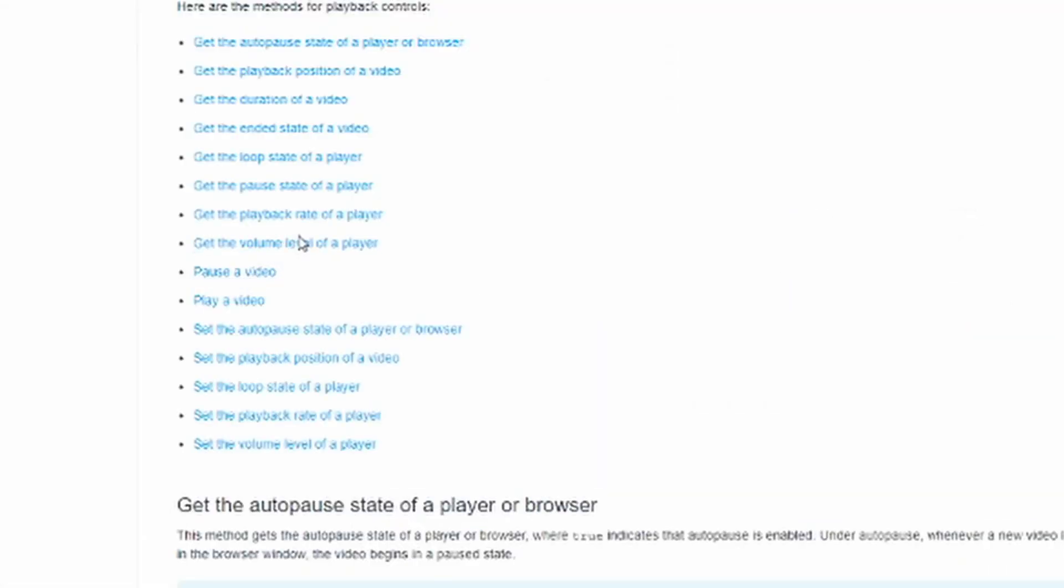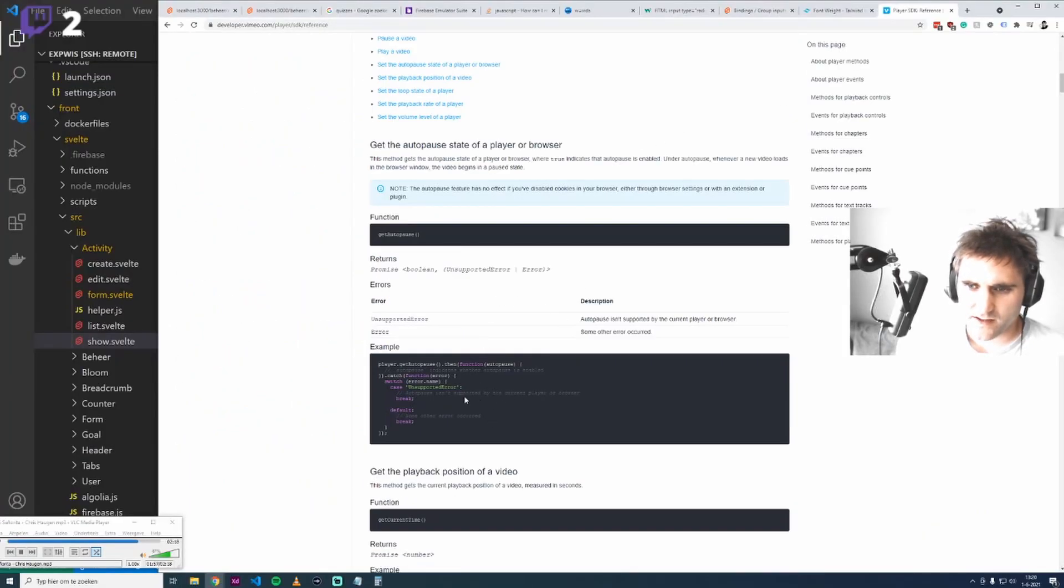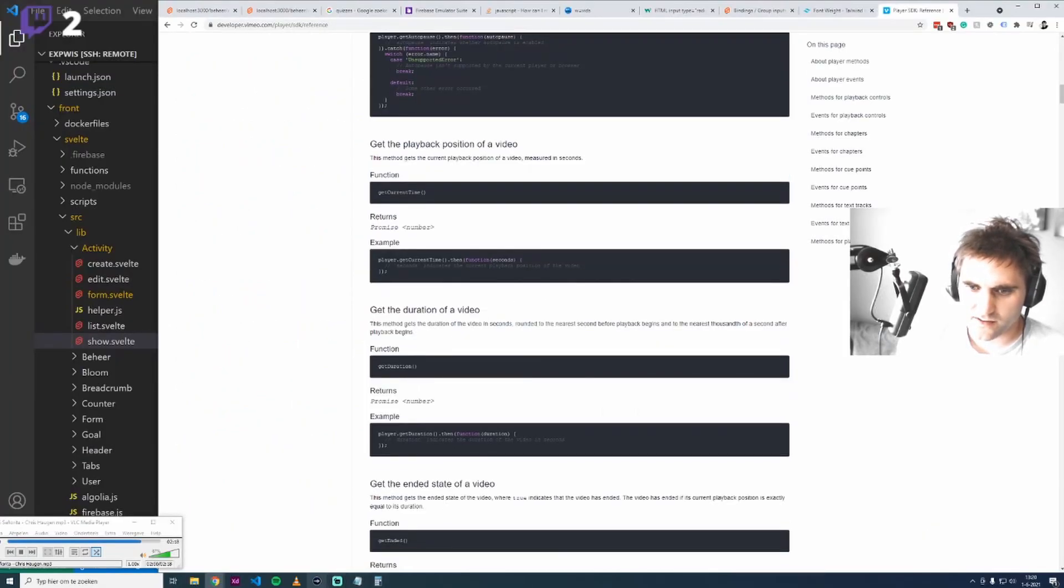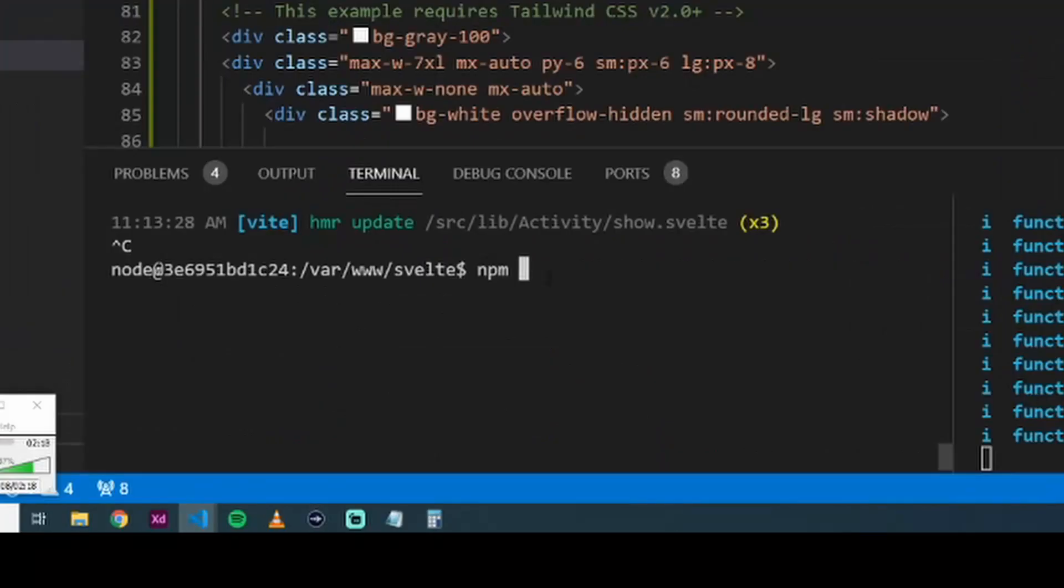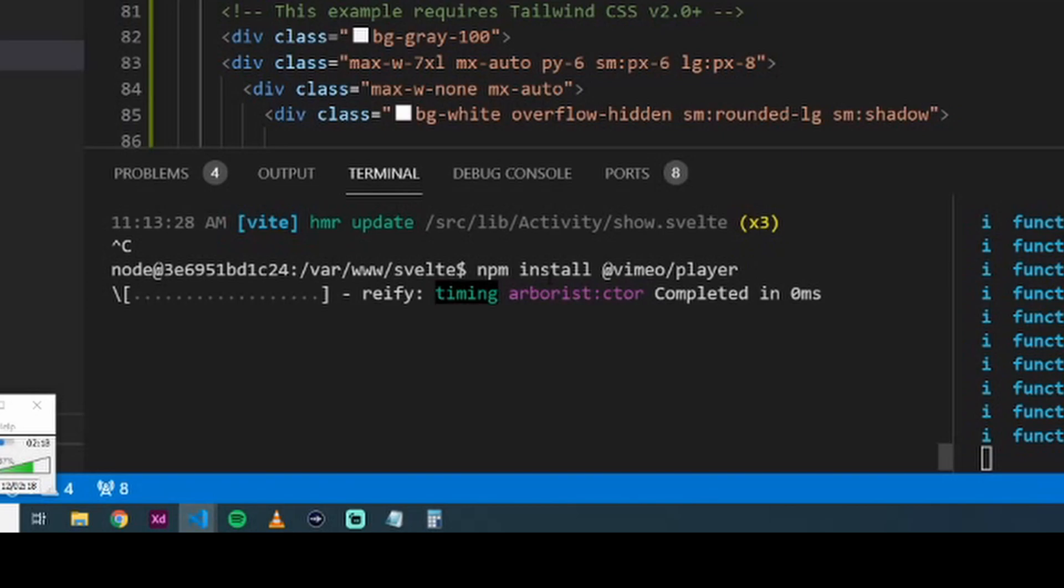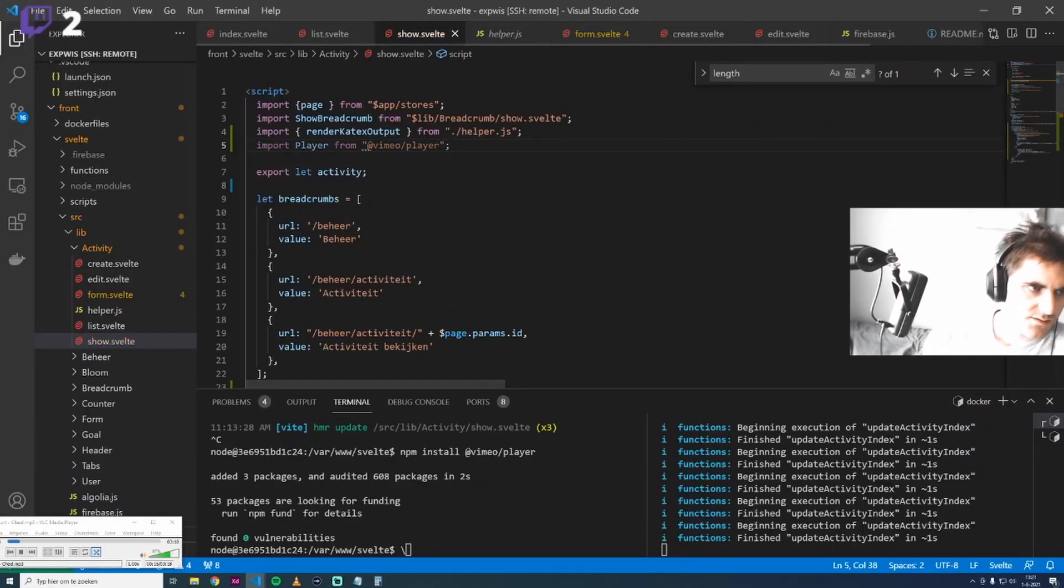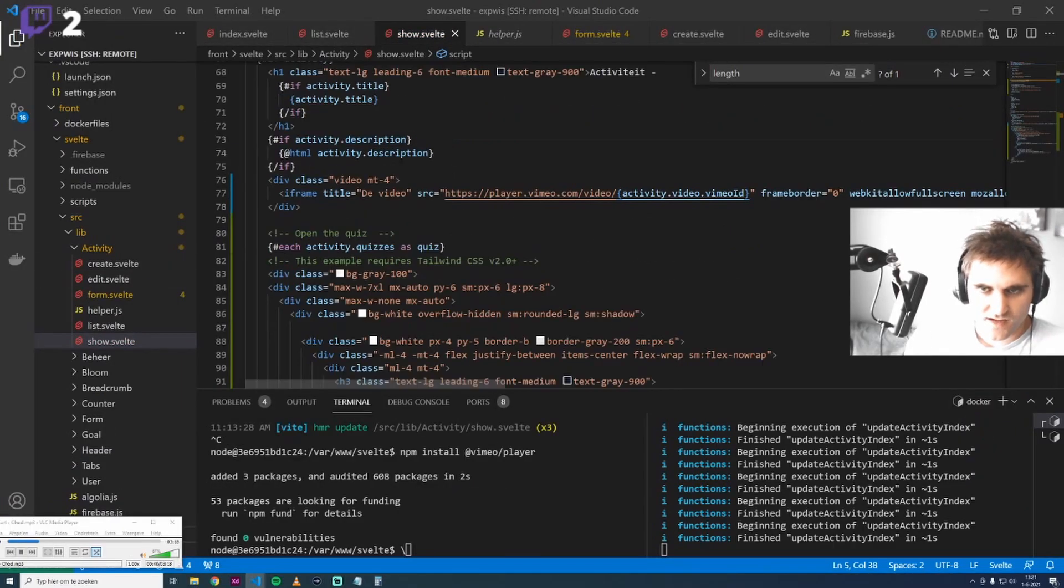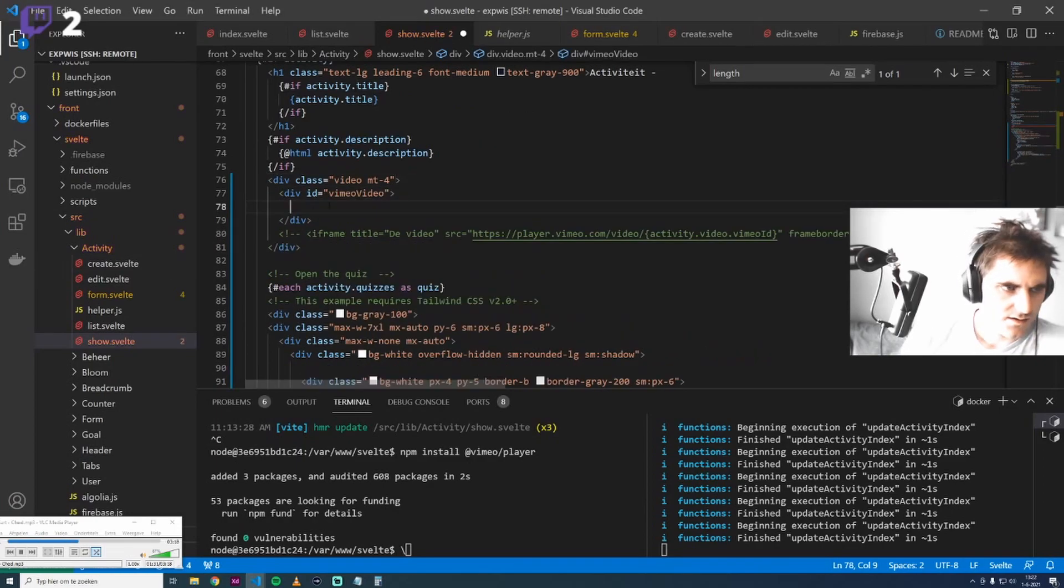I think we can use this player SDK and import it with npm. Let's npm install this Vimeo player and see what happens. Okay, it was easy. Import it like this, and then we have a player. We have this iframe, but instead of the iframe we had the class with an ID, basically an empty div, and then with this player we can load the iframe in this div.